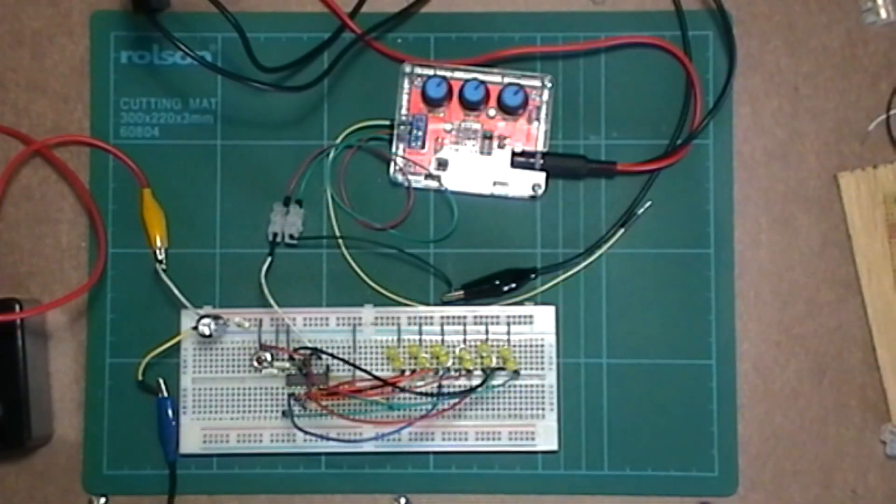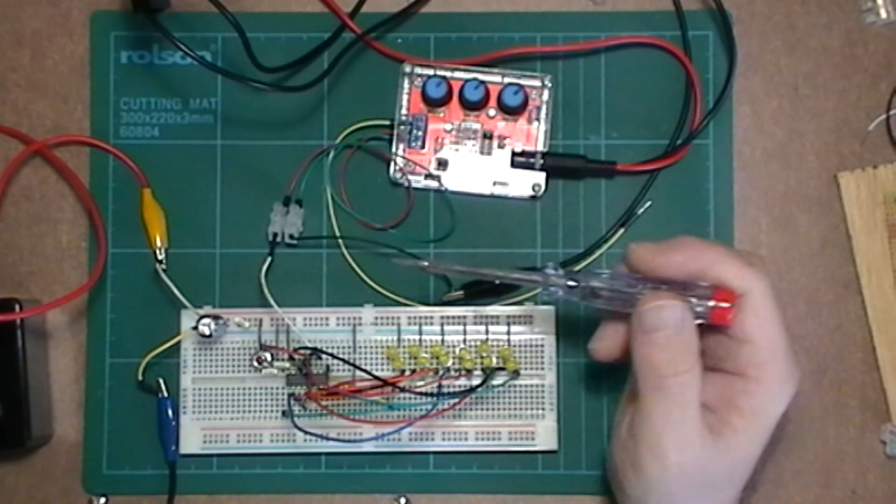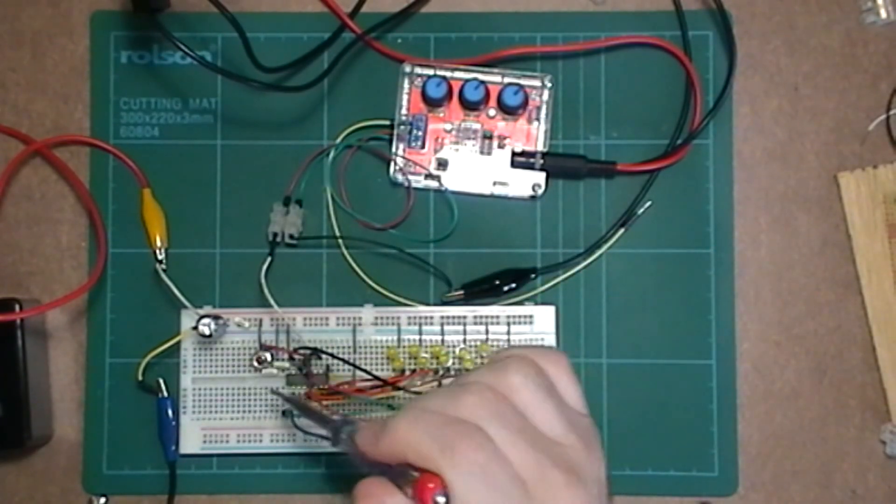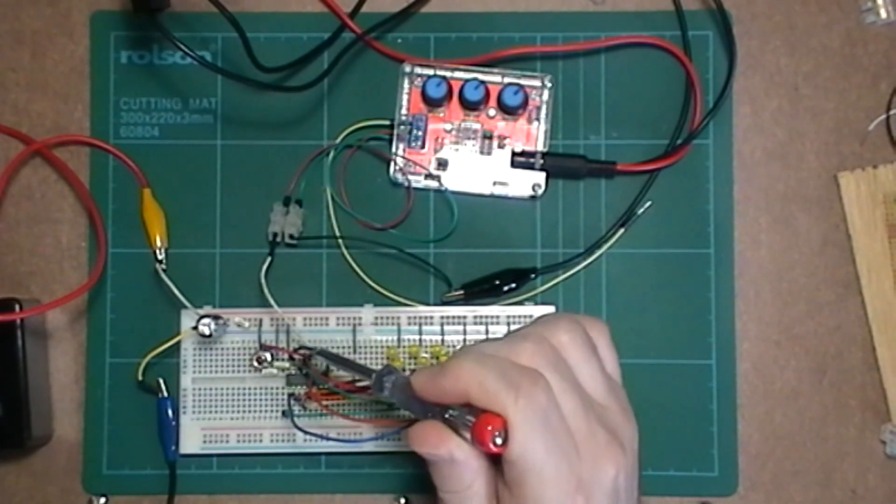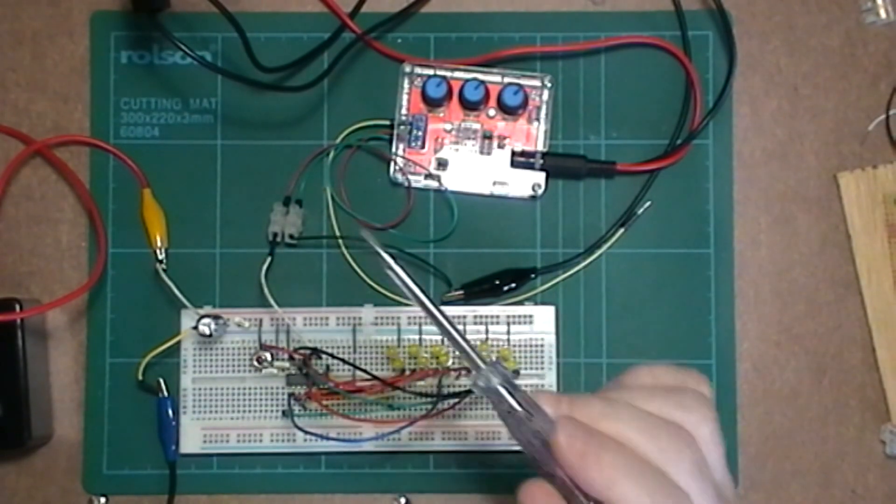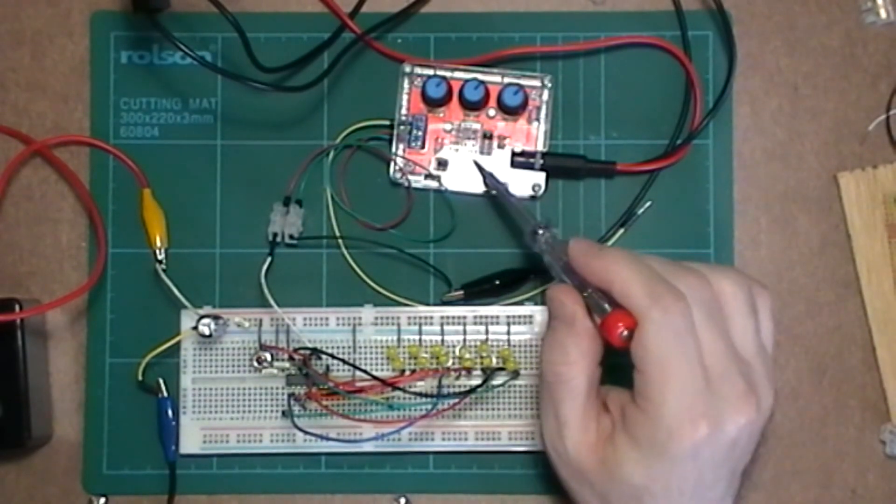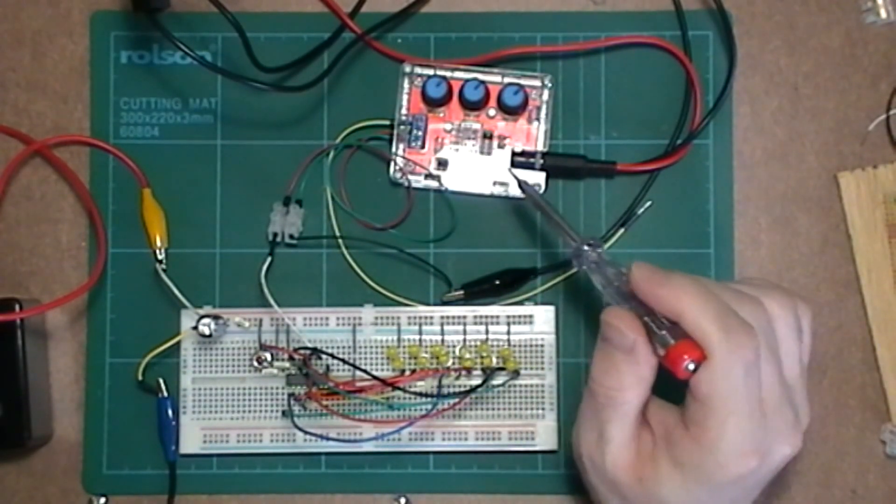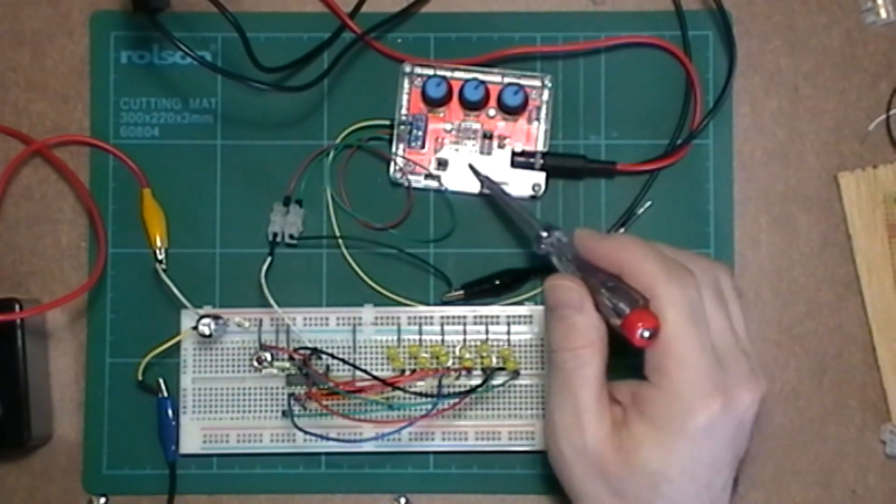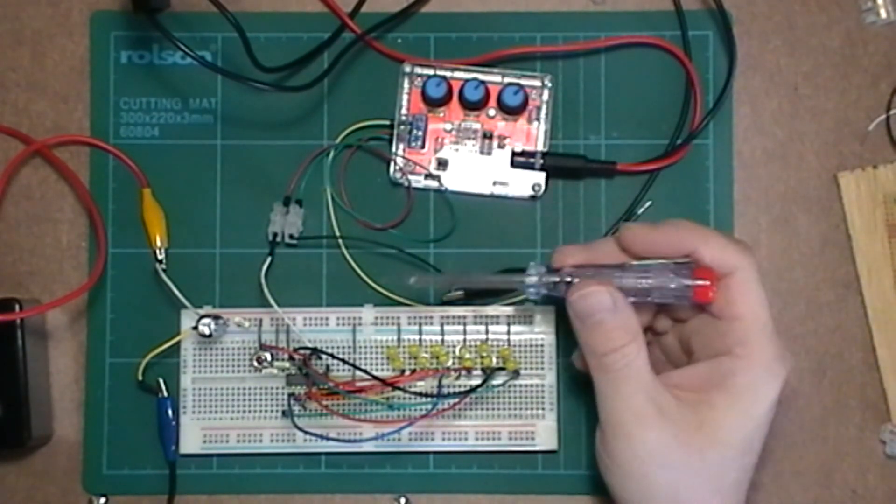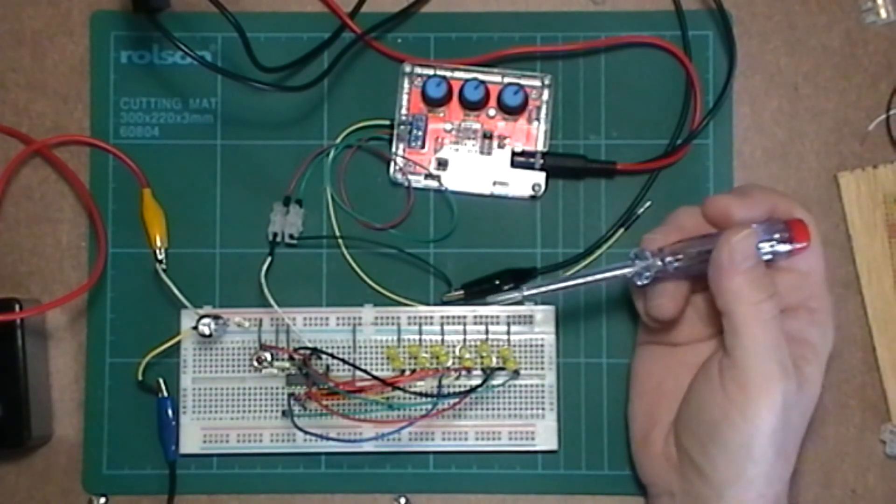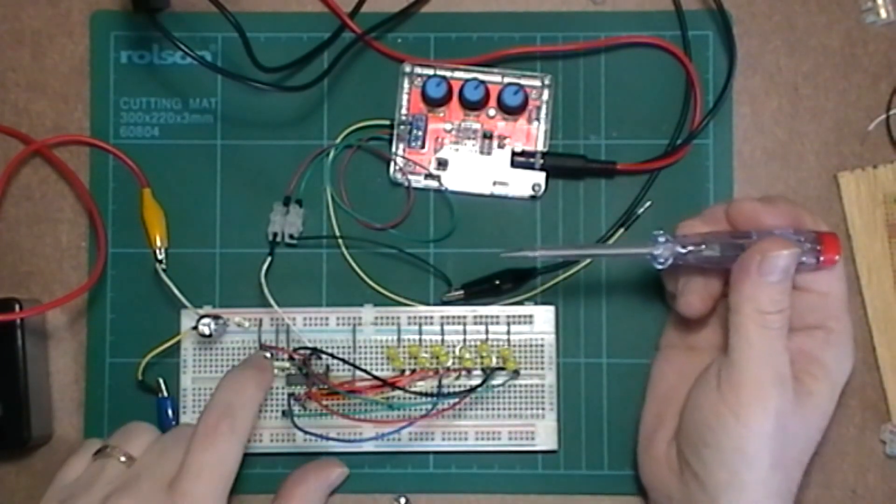So here we have the 4040 all set up. I'm using 3.3 volts on the supply for this IC. It says 5 volts, but I found that 3.3 works just fine. And the clock input is from the XR2206 function IC, which I quite like to use. Looks a bit like spaghetti, but should work fine.